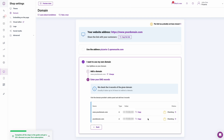That's it! Your restaurant's website is ready to grow your business and allows your customers to order online directly from your website. Let us know in the comments section below if this tutorial was helpful. If you have any questions, contact the UpMenu team. Thank you for watching, and see you in the next video.